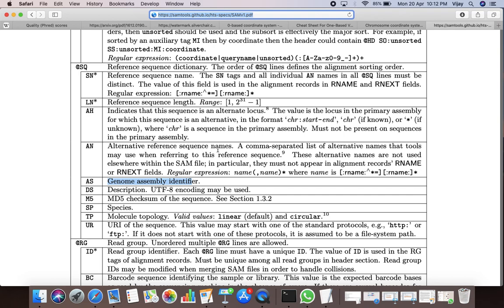The value for the AN tag is the alternate reference sequence name if it is defined. The value for the AS tag is the genome assembly identifier. The value for the DS tag describes the reference sequence. The value for the M5 tag is the MD5 checksum of the sequence. The value for the SP tag is the species name. The value for the TP tag is the molecular topology.